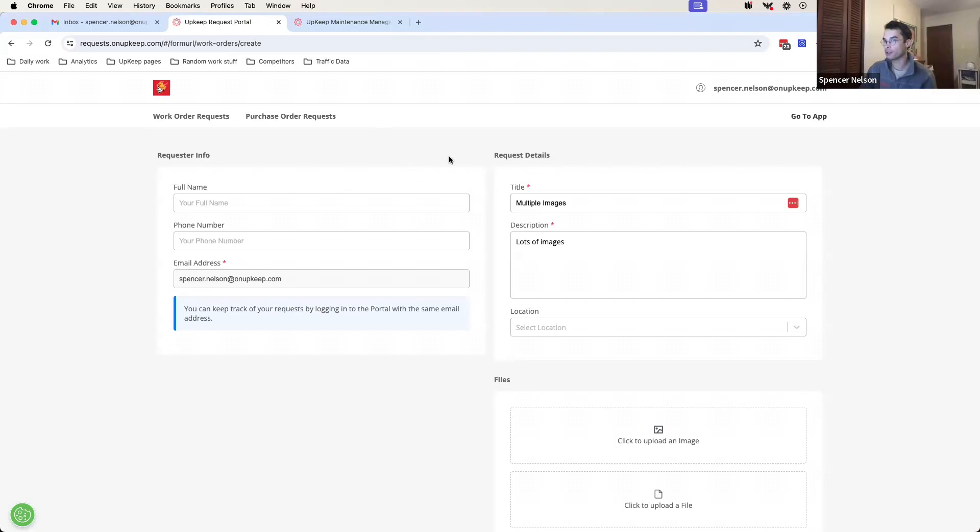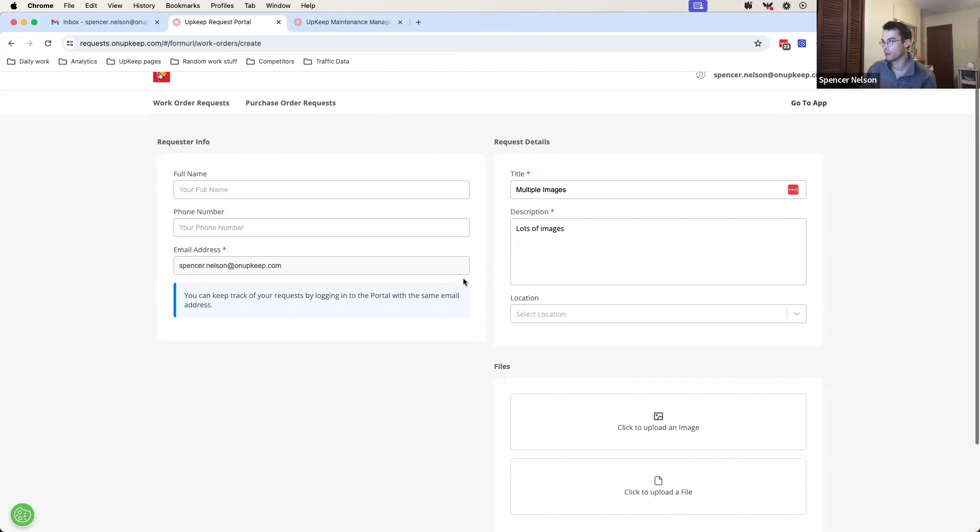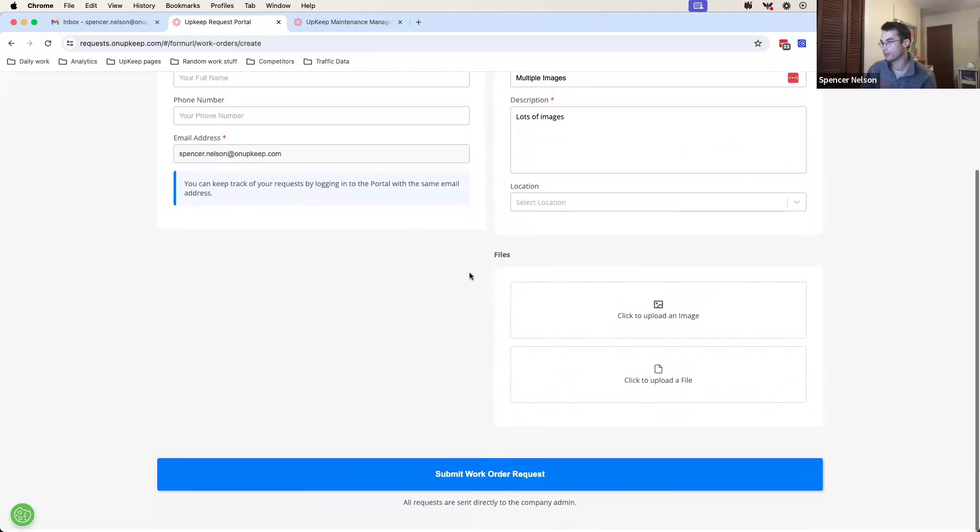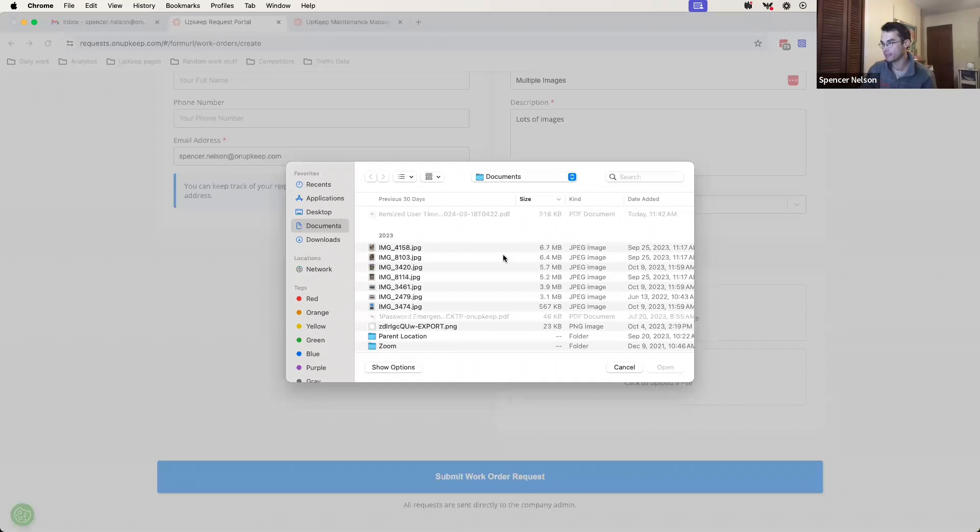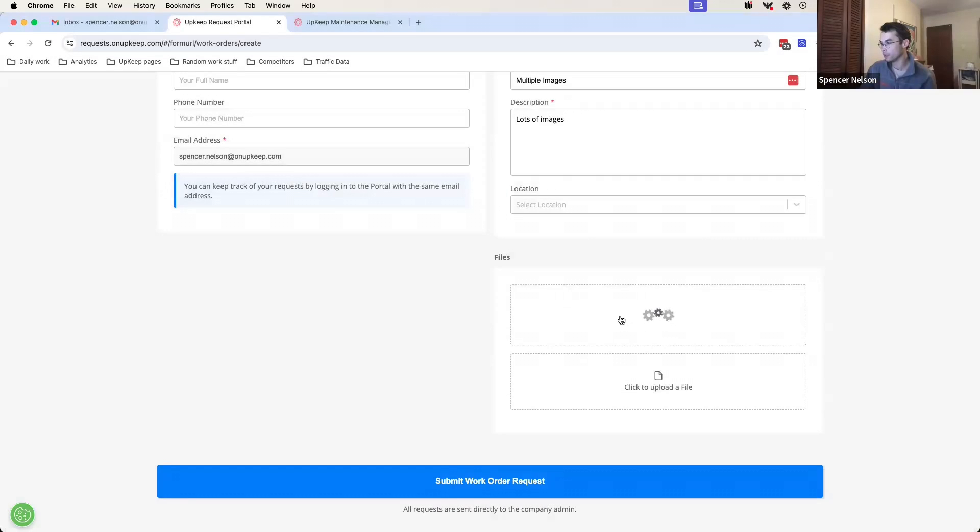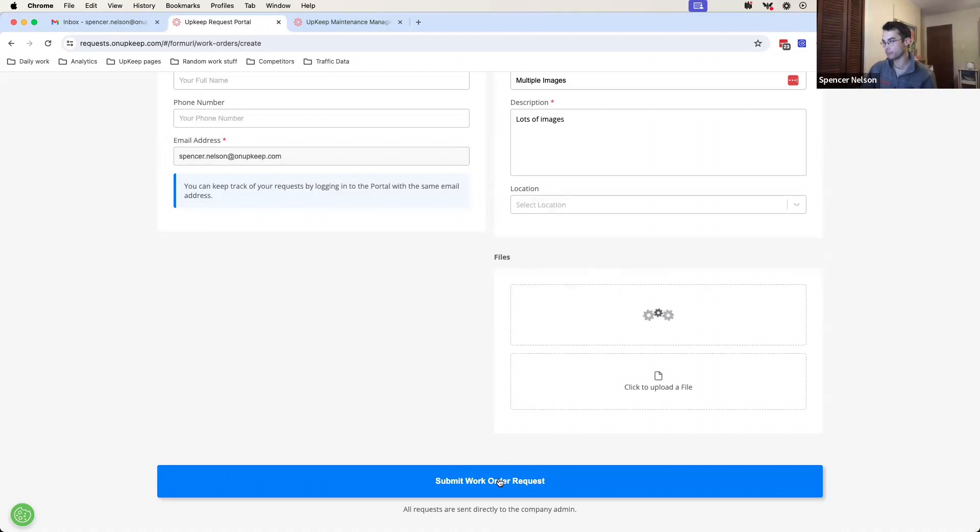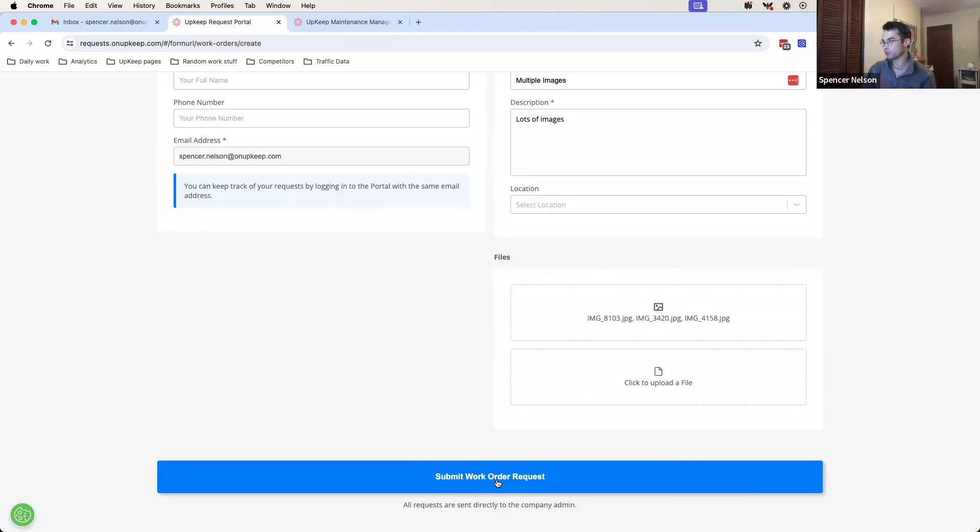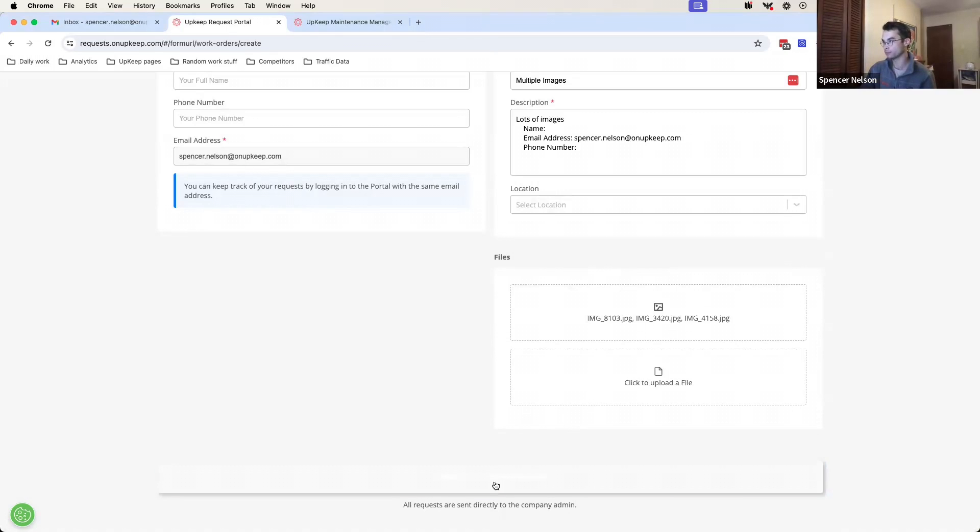All right. So starting here in the request portal, you can now create a new request and upload as many images as you need to communicate the problem to the rest of your team. So you can upload, you know, multiple select them here. They'll be added to the image area. And then you can submit the work order request and those will carry through.